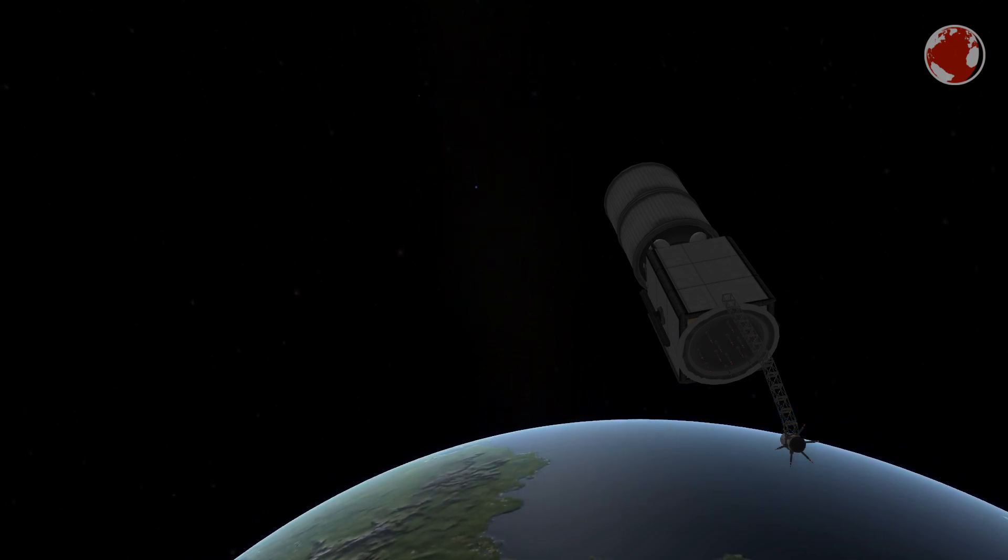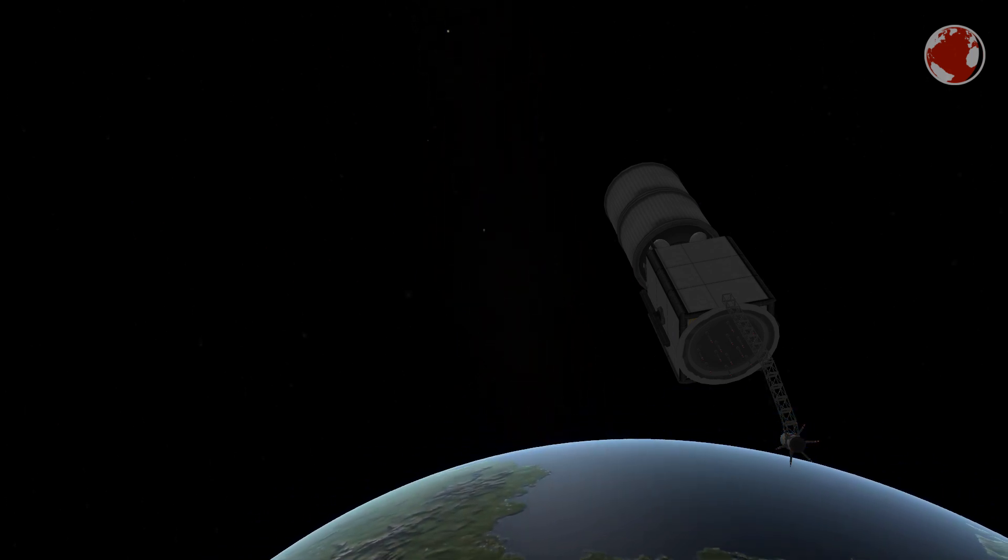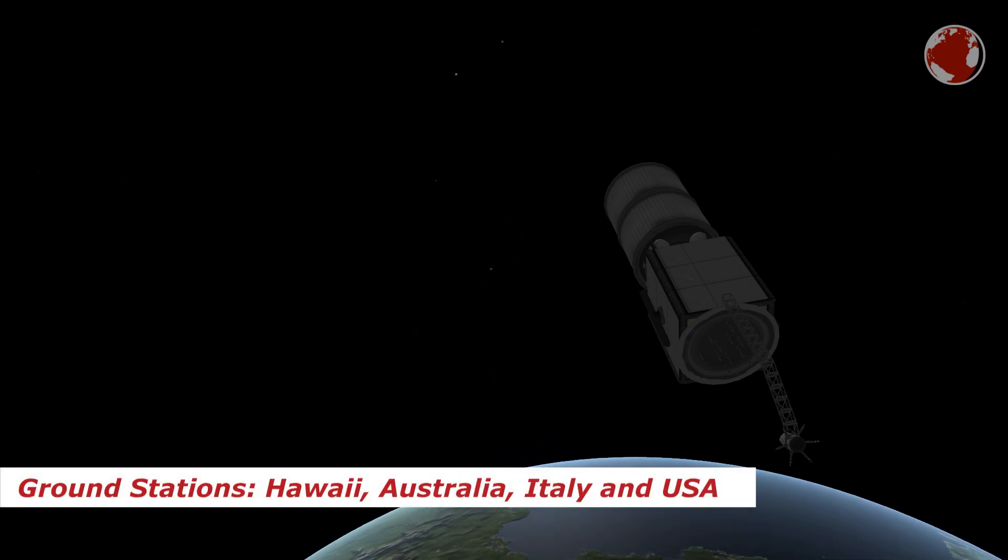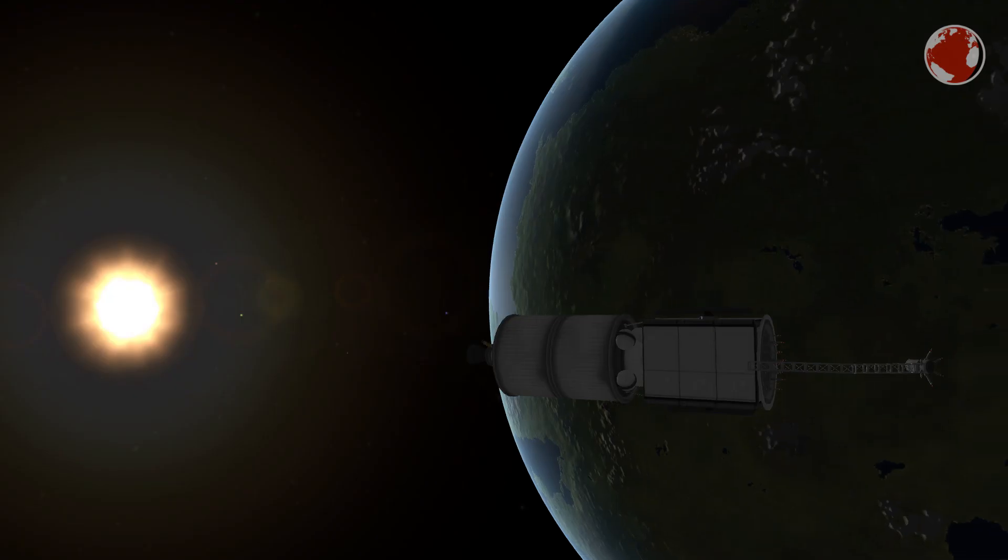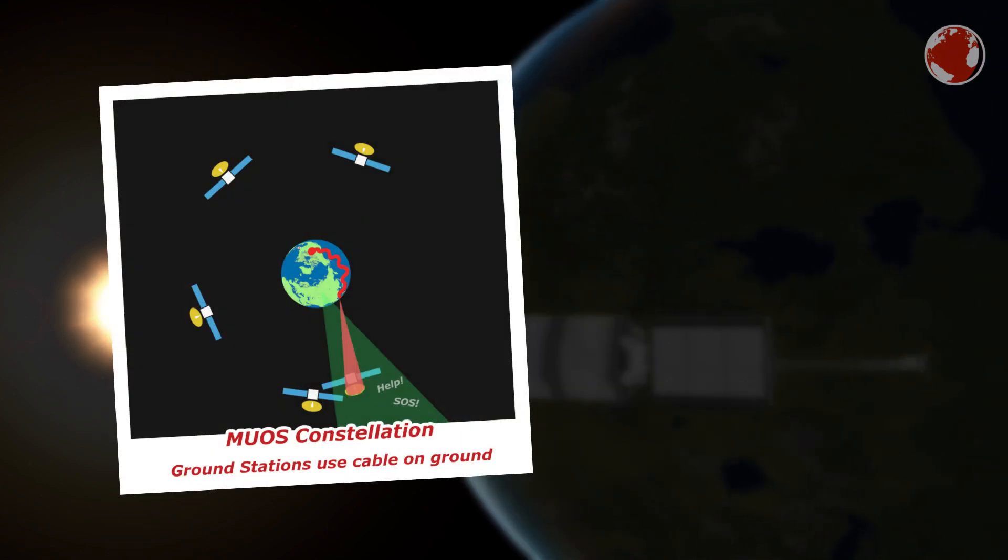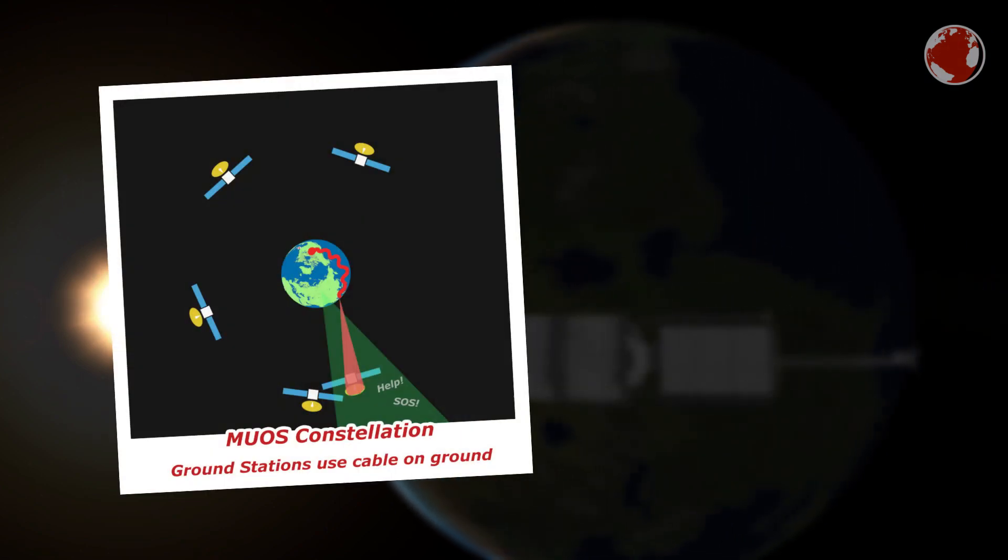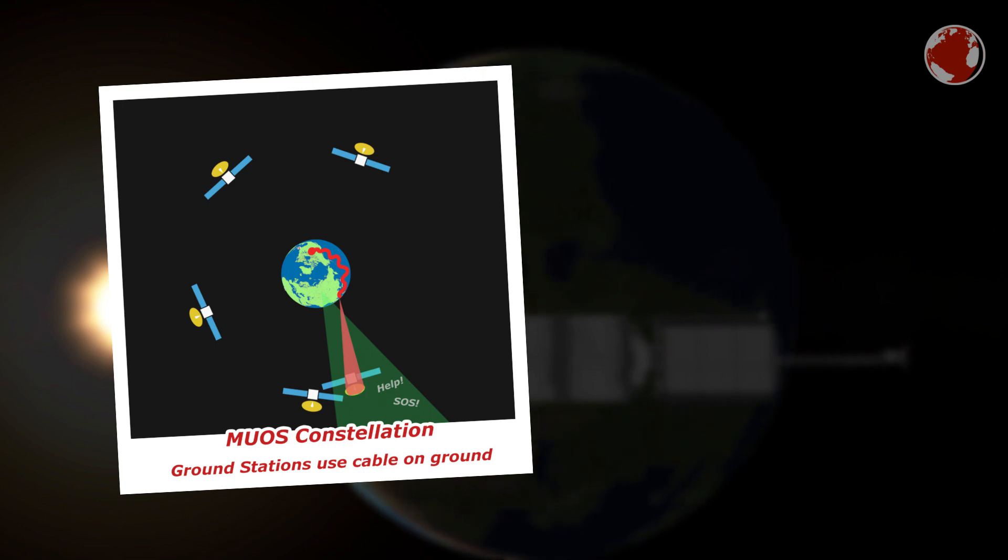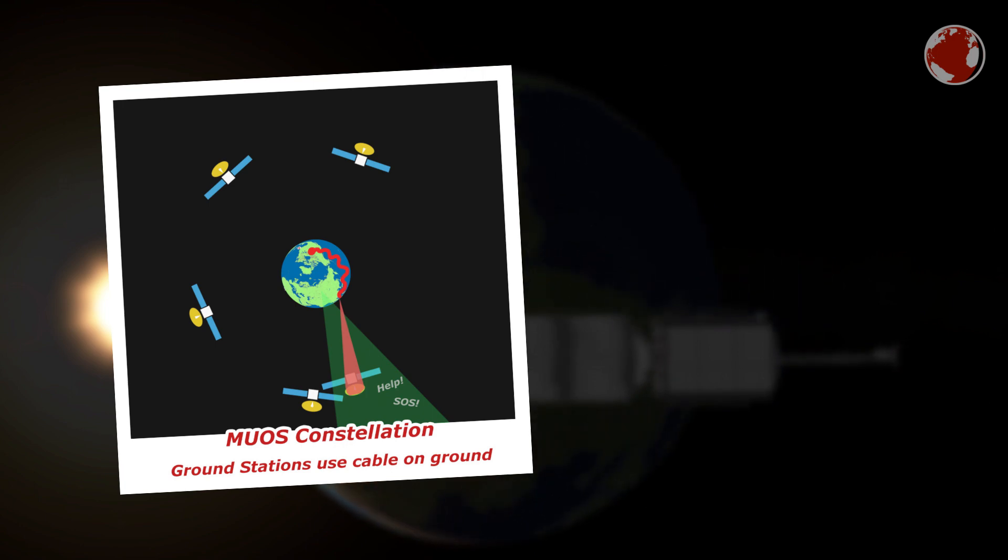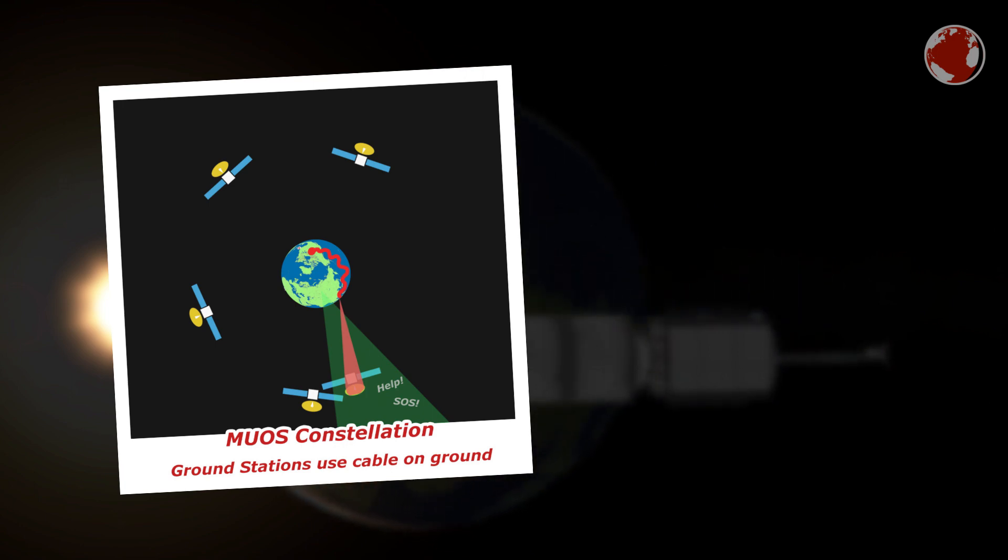There are 4 of these and they are located all around the globe with one in each Hawaii, Australia, Italy and of course the US. The satellite constellation consists of 4 satellites as well but one is sent up as a backup. I am not entirely sure about it but MUOS 5 should be such a backup placed near the one over India.